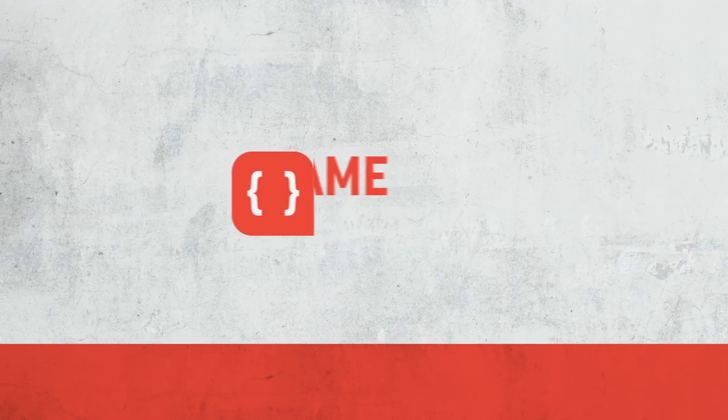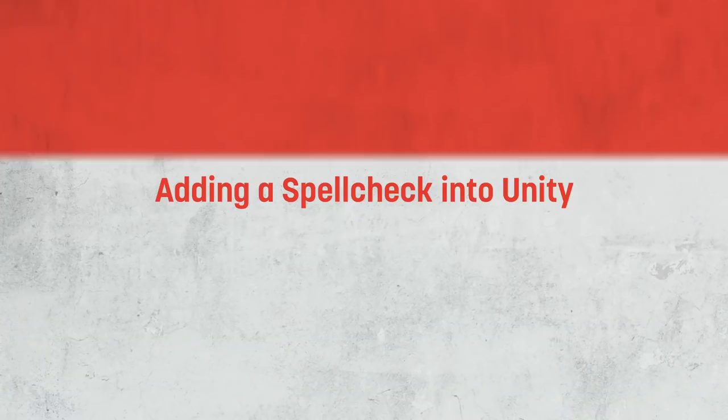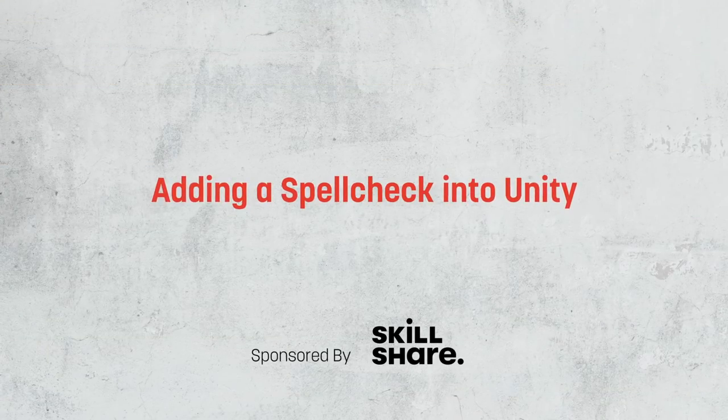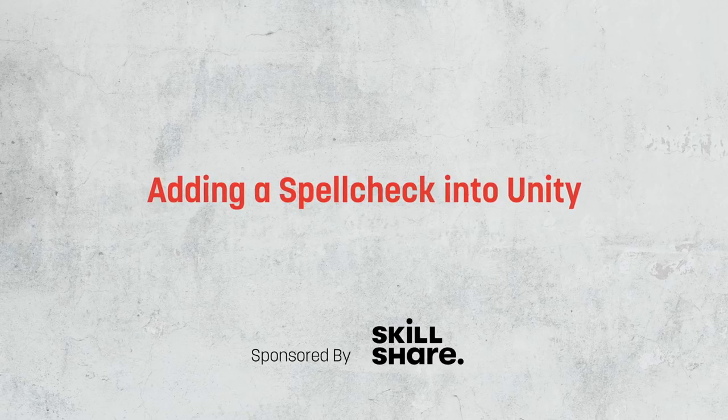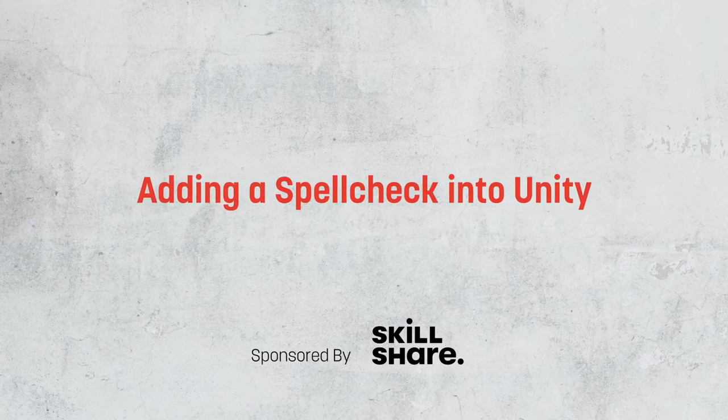Hi there, I'm Matt, and welcome to Game Dev Guide. In this video, we're going to take a look at how we can get a spell checker into Unity and tell our poor illiterate souls that we've done goofed.